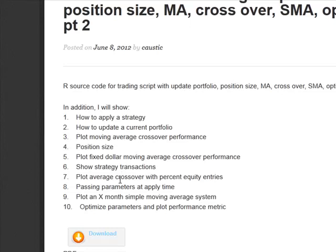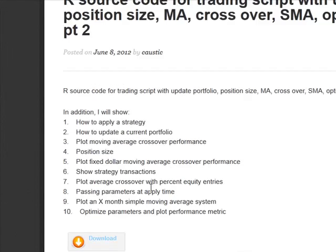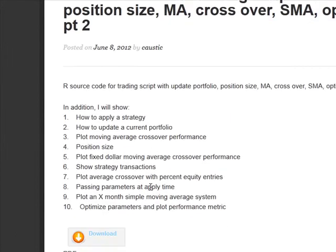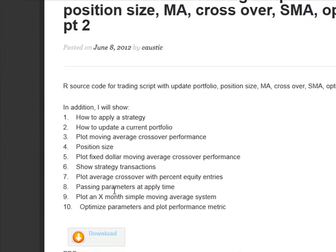Show the performance as well, show strategy transactions, plot the average crossover. You pass parameters at applied time, and we plot an X-month sample simple moving average, as well as optimize the parameters and plot the performance.